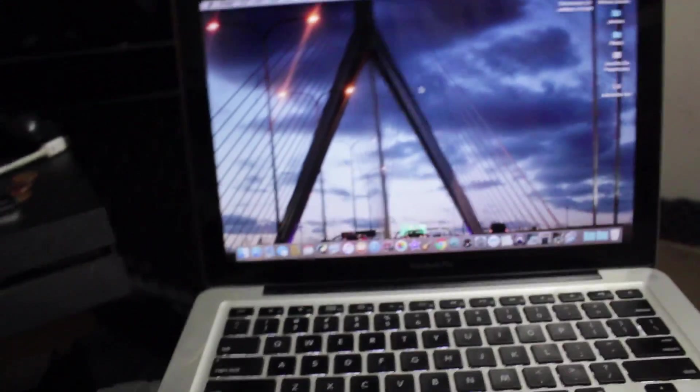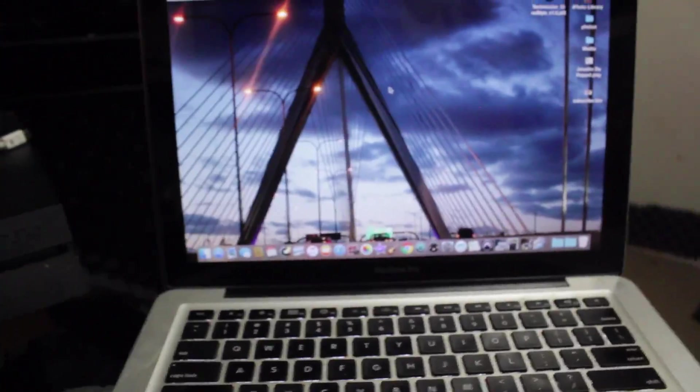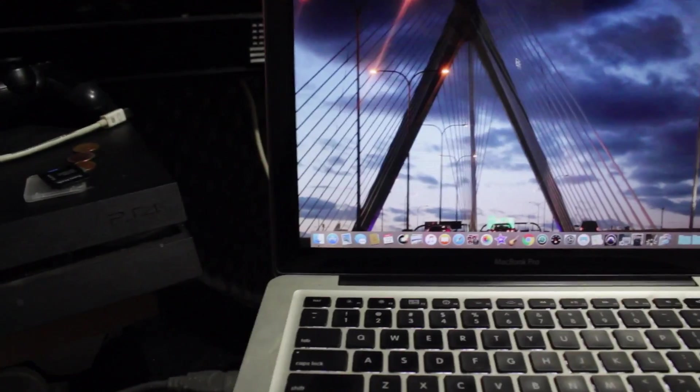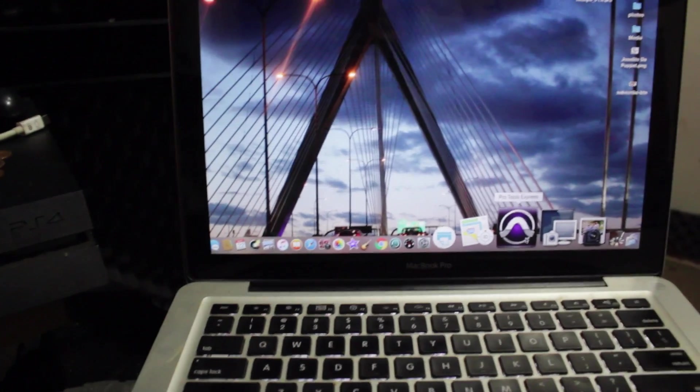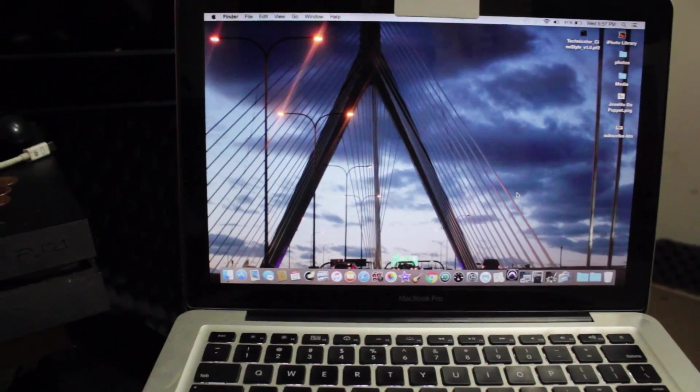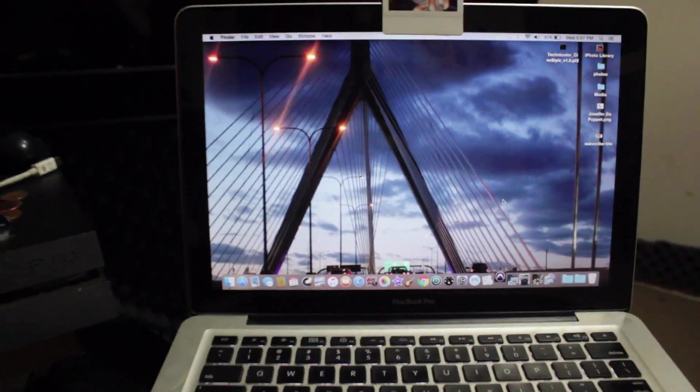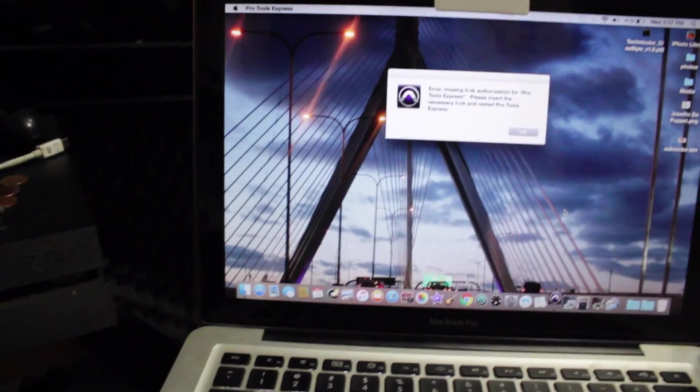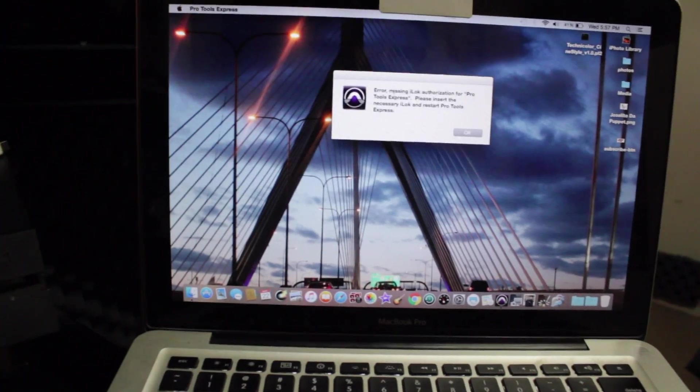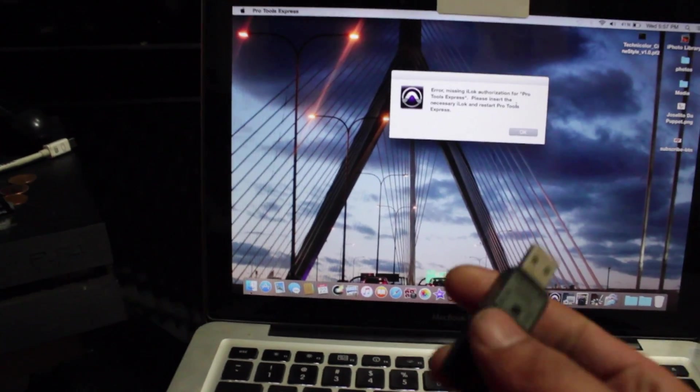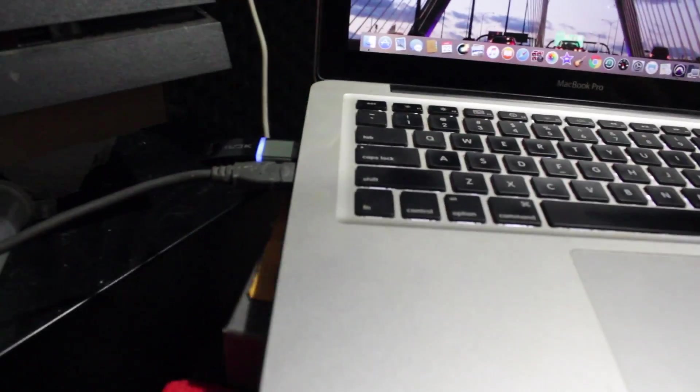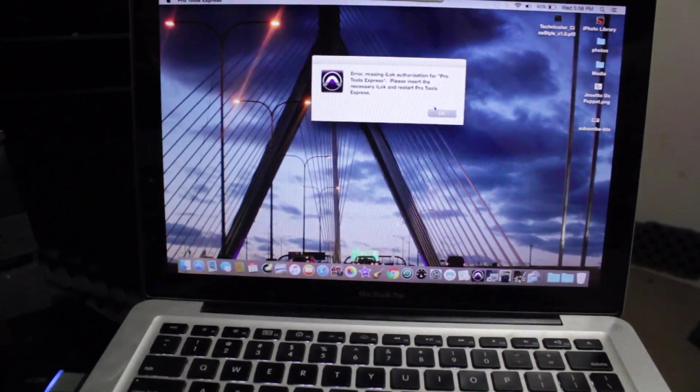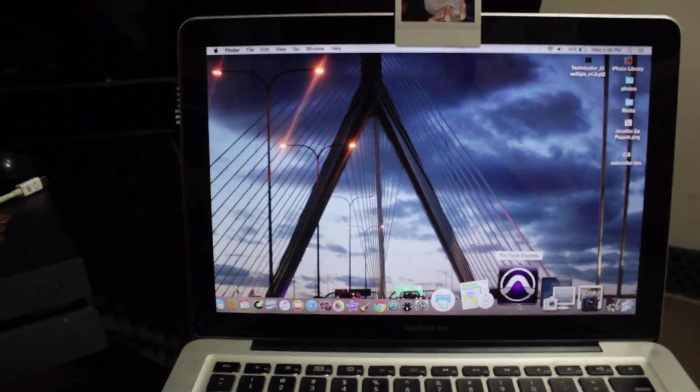What I do now is open Pro Tools Express. I already downloaded and installed it from the CD. It says 'missing the i-lock authorization' - that's the key, the i-lock key, which is this. Let me put that down real quick. There you go. You see? OK, back to Pro Tools. Already installed, insert the i-lock key. That's all it is, boom.